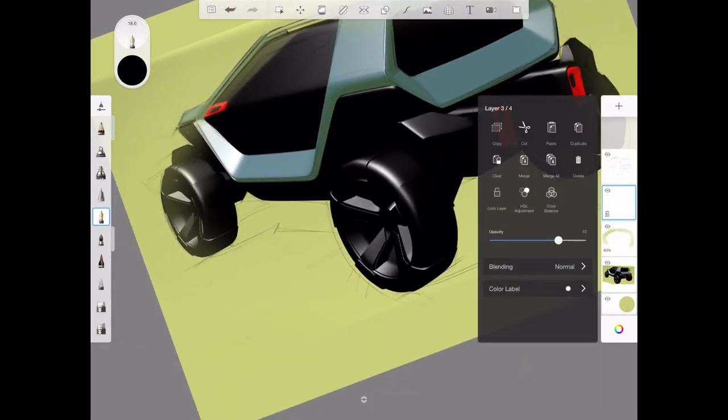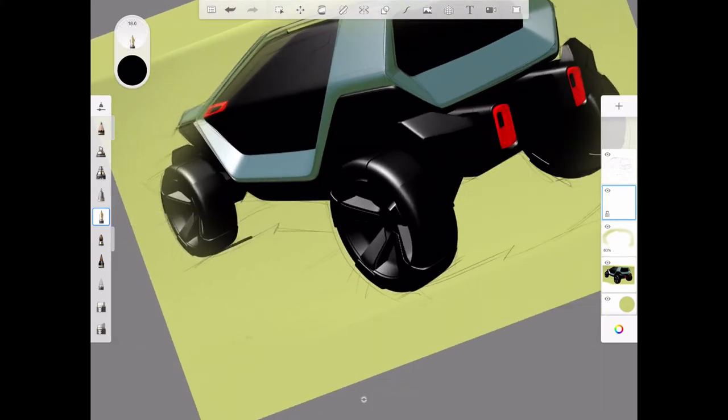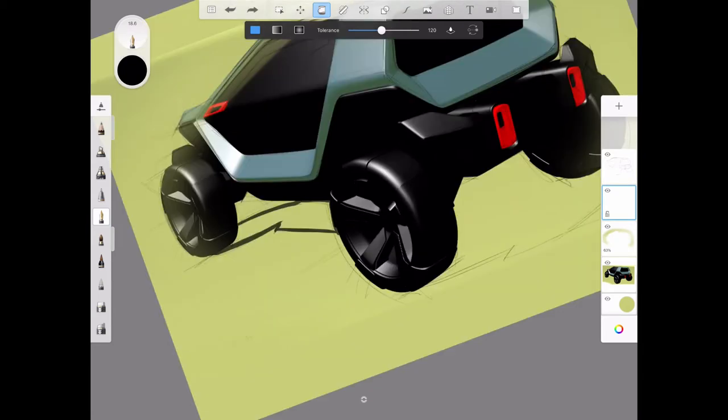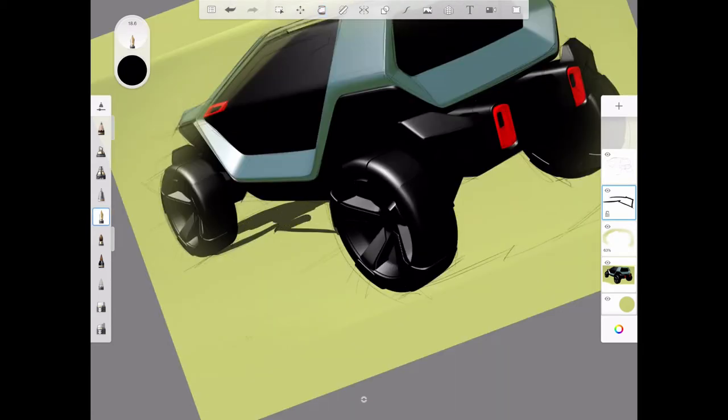Now I'm going in and using a transparent black layer, I'm filling in the cast shadow underneath the vehicle. The cast shadow is very important in helping to determine the stance of the vehicle, to give the viewer a sense of the vehicle stance.